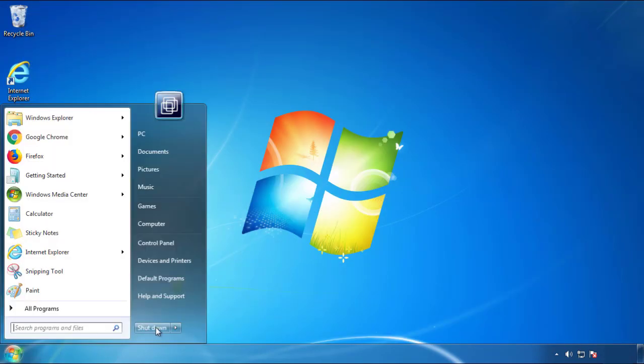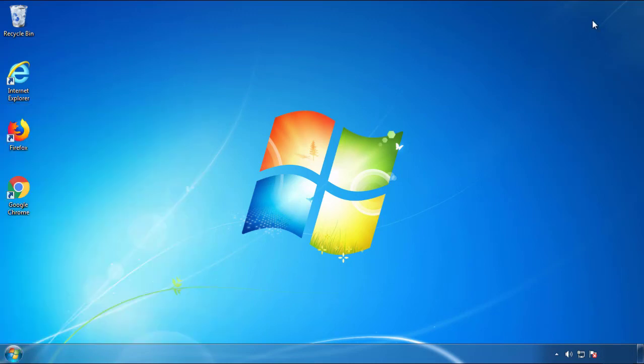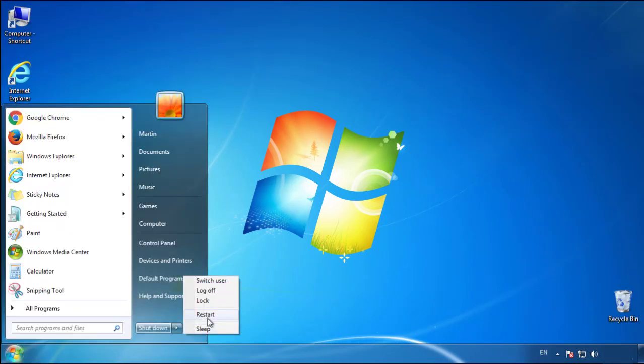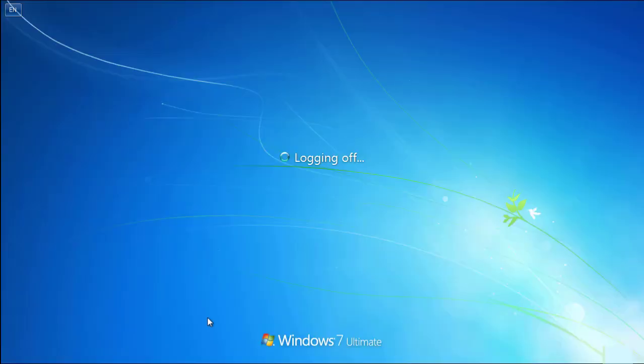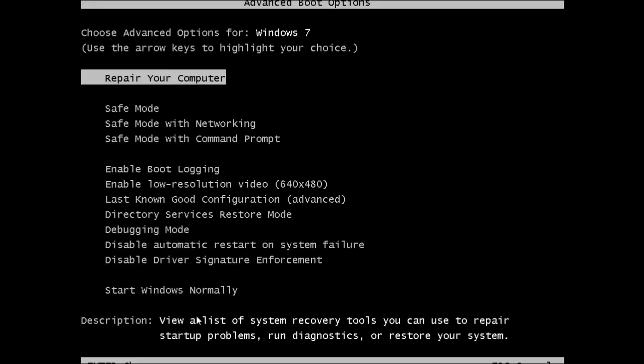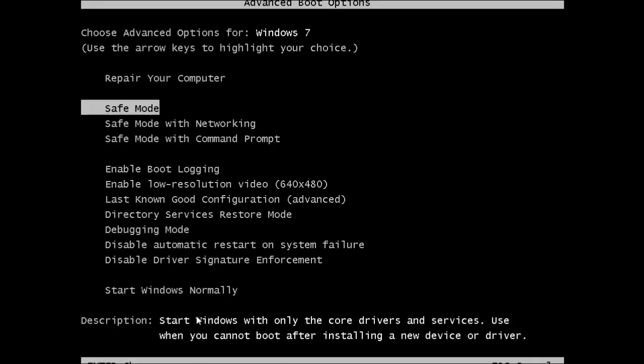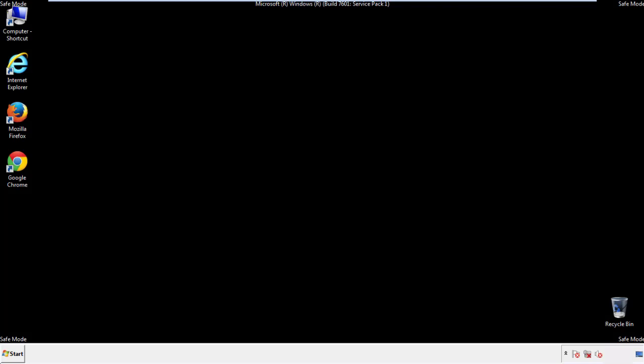Now you need to enter safe mode. Every version of Windows has a slightly different way of entering safe mode, so if you don't know how to do it, or you're not feeling comfortable doing it on your own, there's a link below with a detailed guide that I've prepared. We'll fast forward this part for you.